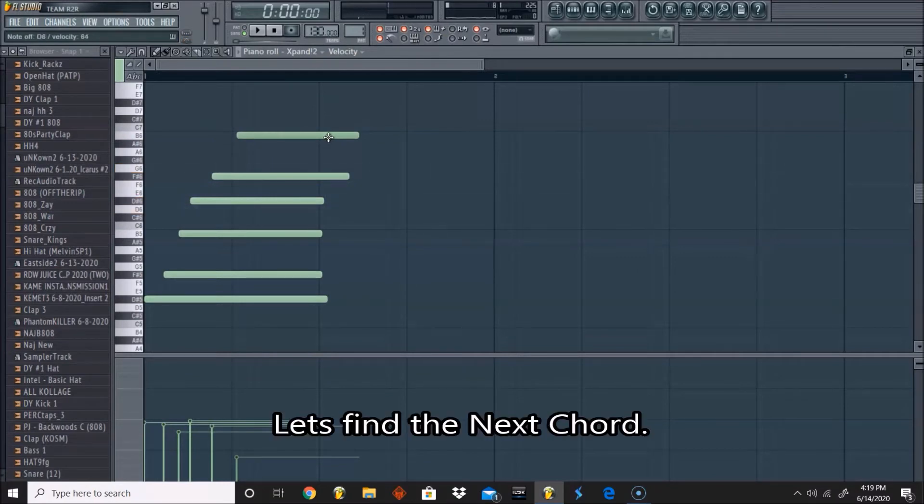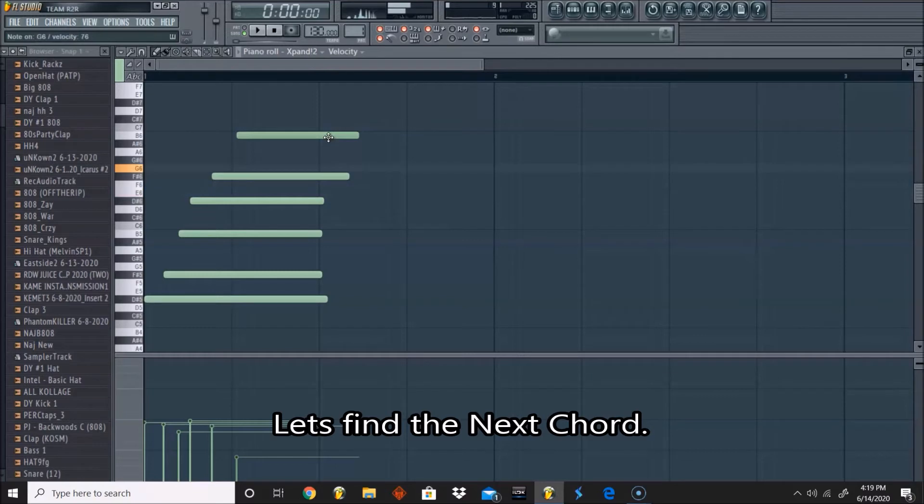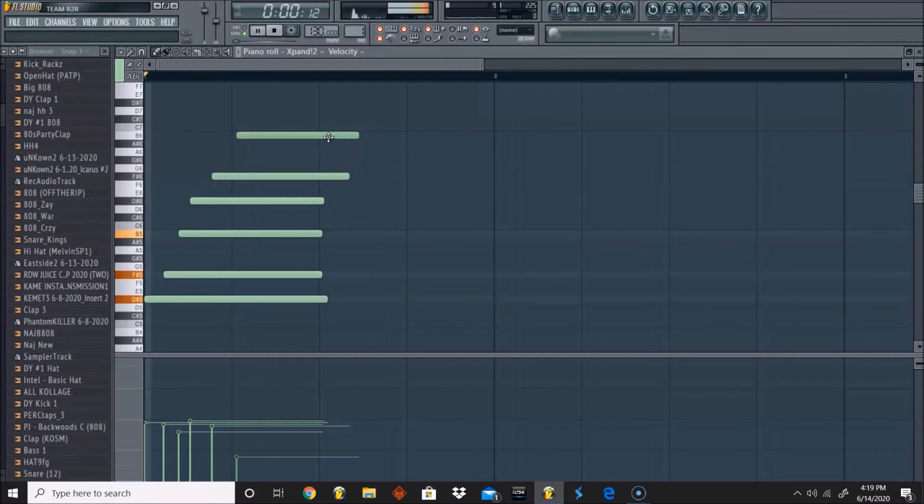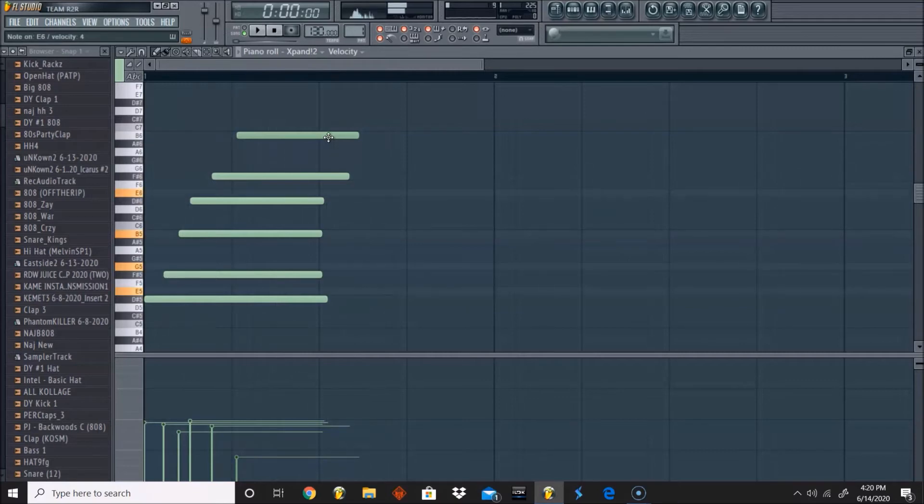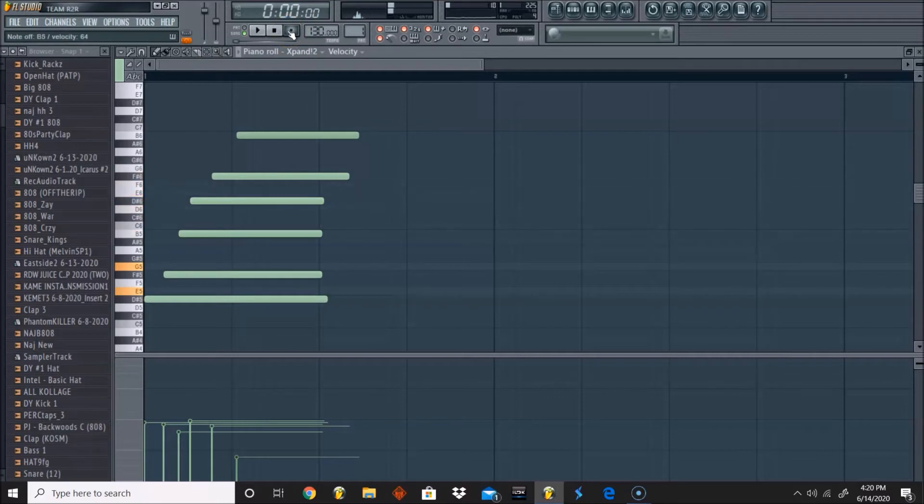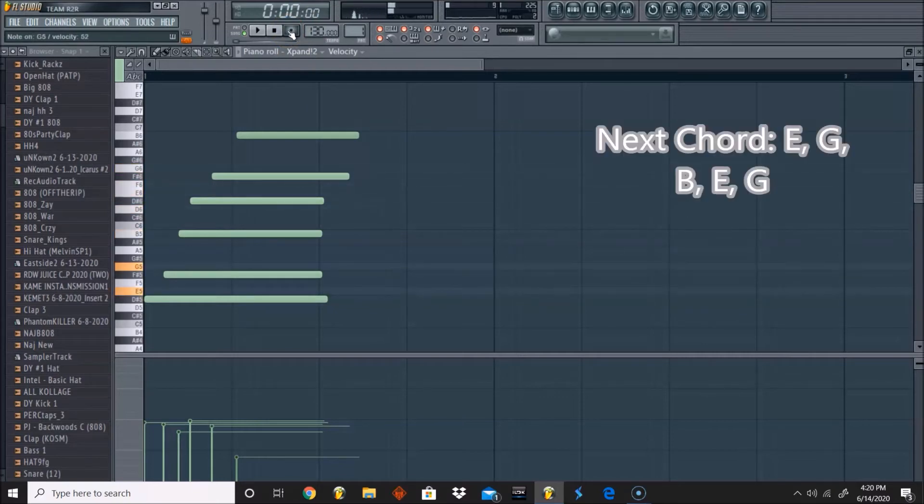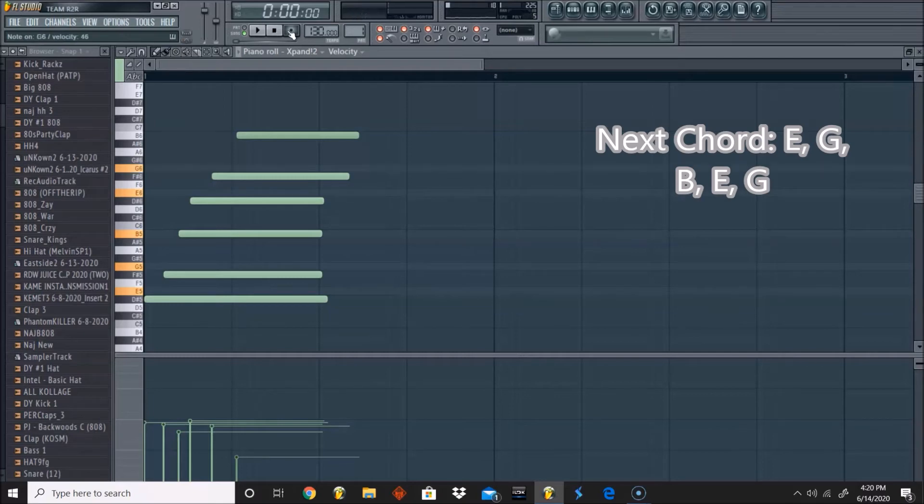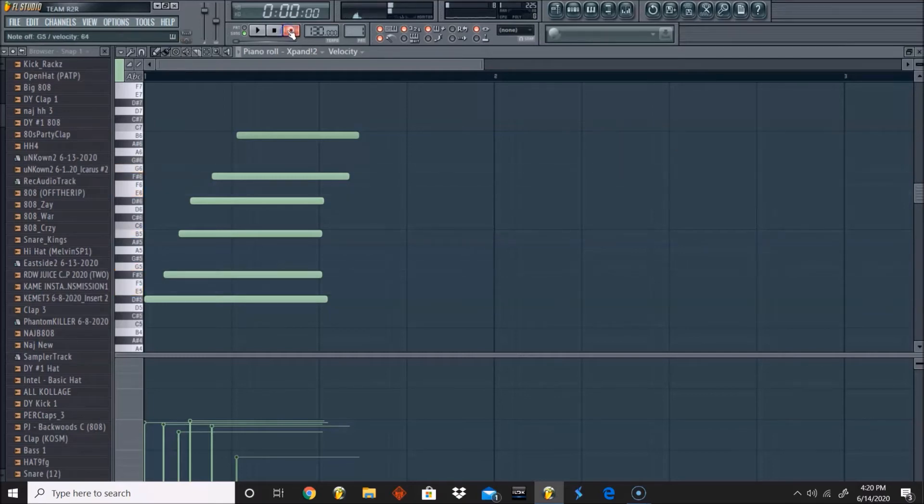Let's find the next chord. So the next chord will be... so that is E, G, B, E, G. So let's try that.